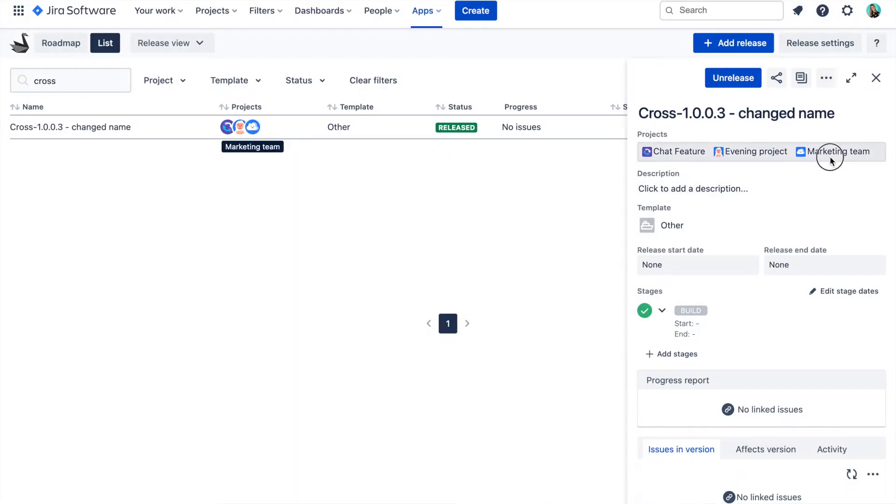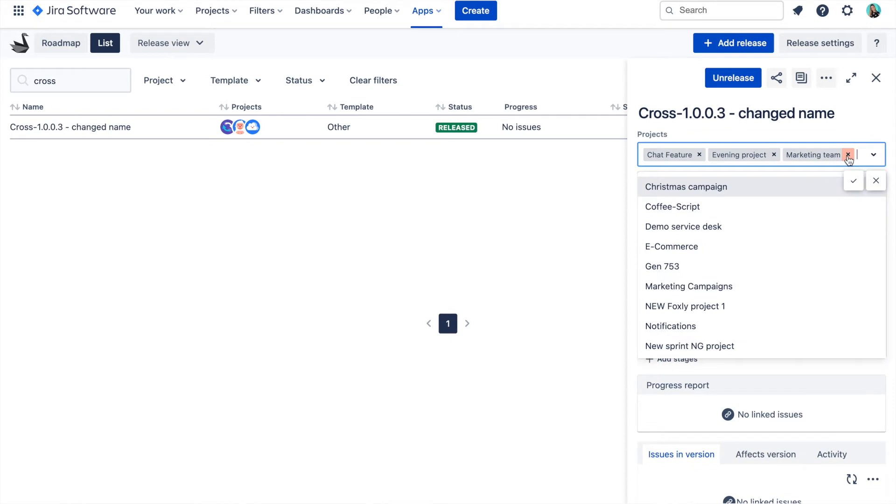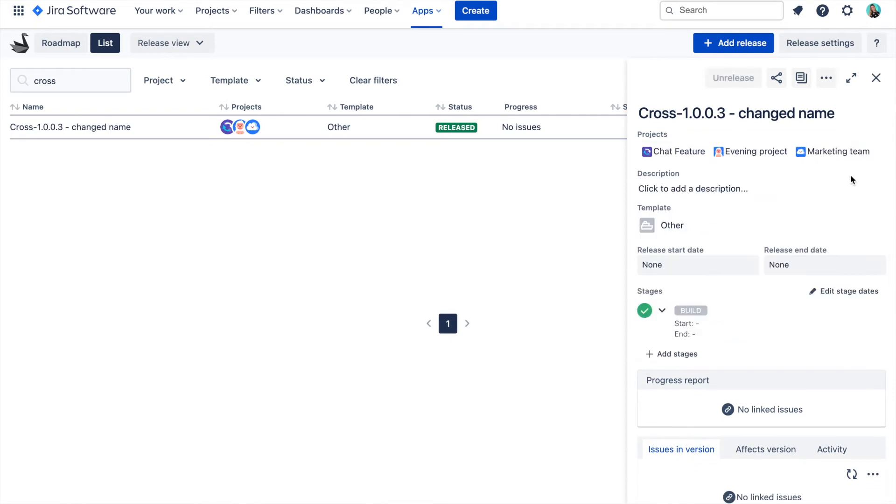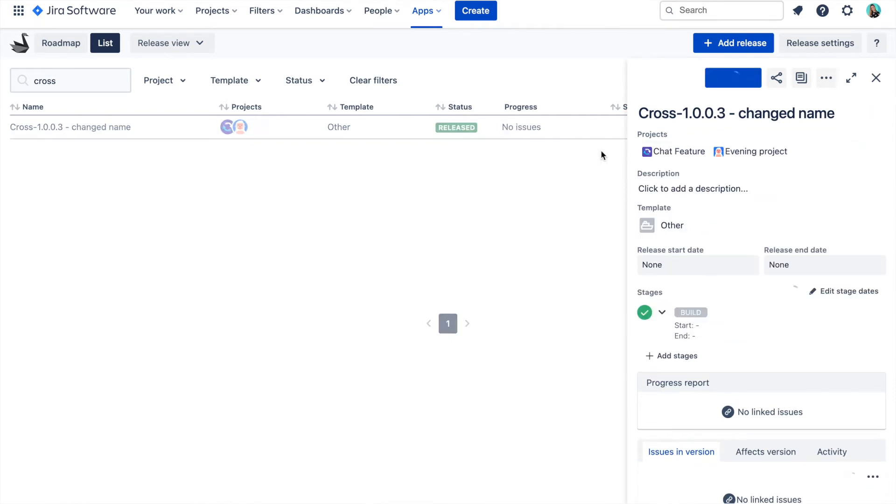If you want to remove the project from the cross-project release, just remove the project from the field and the version in Jira will be removed too.